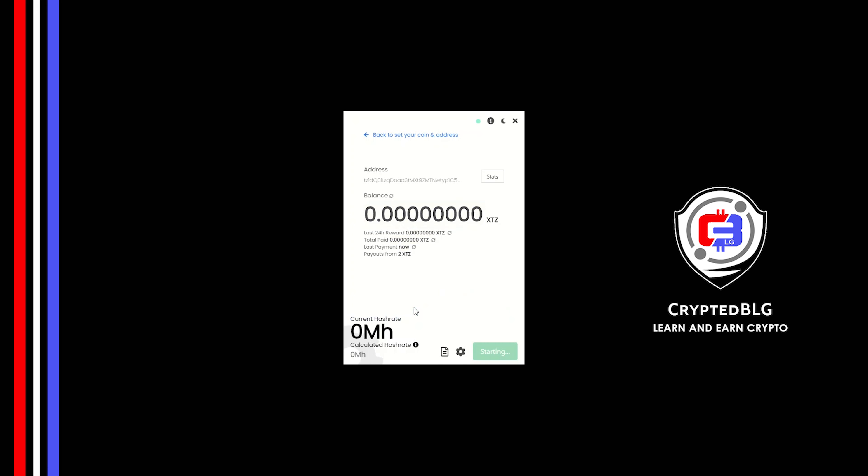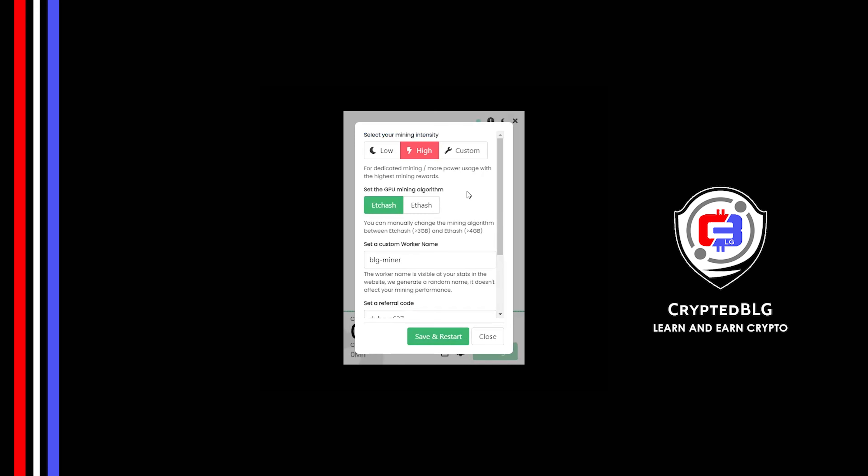There's one important setting you have to take a look at. Click on this Gear Head. You can select your mining intensity as either low or high.